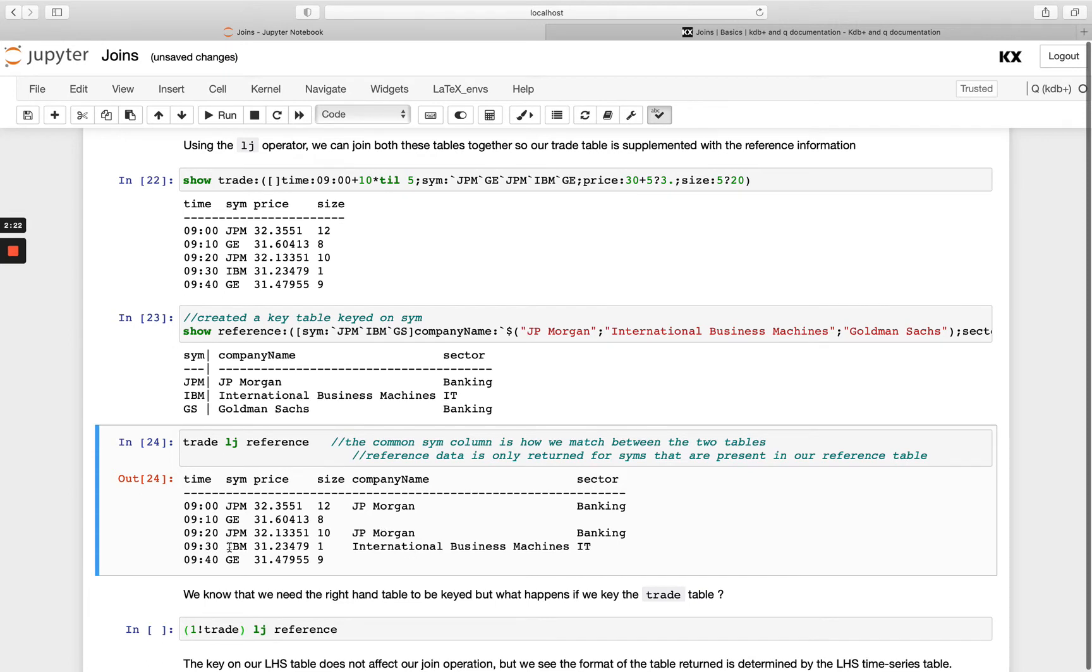And then we see for IBM we get that result back and notice Goldman Sachs is not in the left hand side table so we don't get a record for it. So we'll only get data from the right hand side table where there is a key match in the left hand side as well.